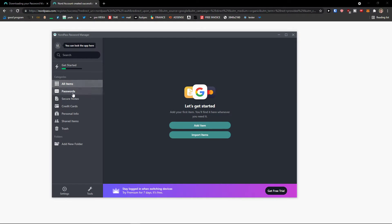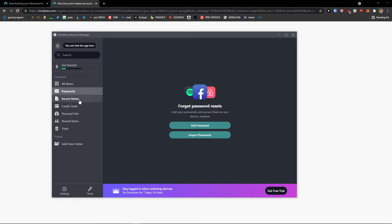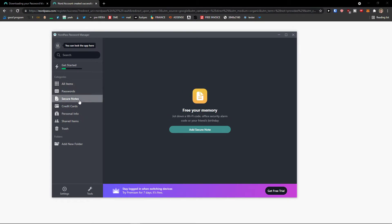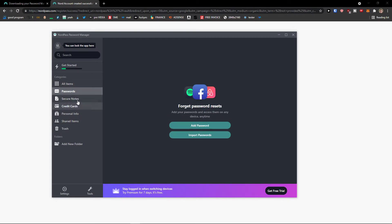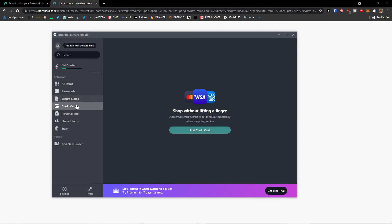So first, categories in all items. You would see everything: your passwords, secure notes, credit cards, personal information, shared items, secure notes, credit cards, and these are like categories that you will find.